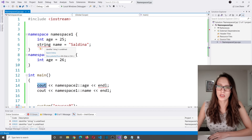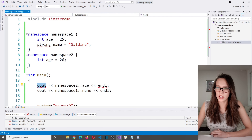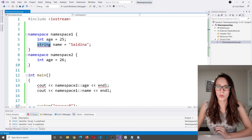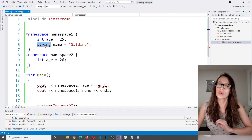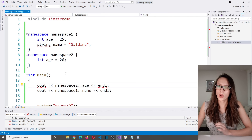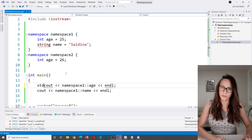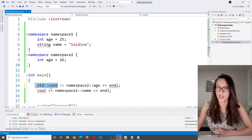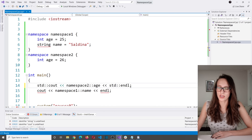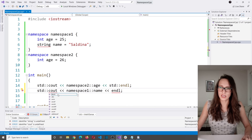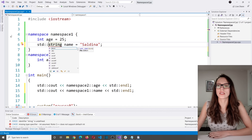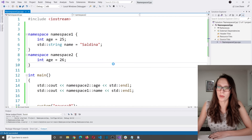The answer is that cout, endline, and string are all members of the standard namespace. In order to access them, you need to specify their address. One way to fix the problem is to write 'std::' before each use. So I say 'std::cout,' then 'std::endline,' then 'std::cout' again, 'std::endline,' and 'std::string.' If I run the program now, as you can see, it behaves as it should.